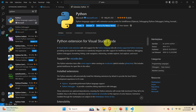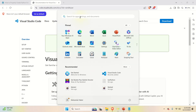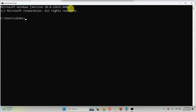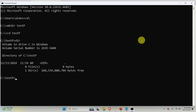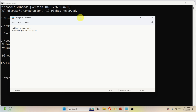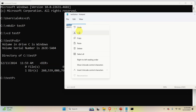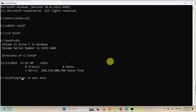Next we will explain how to properly execute Python code inside VS Code using a virtual environment. First, close Visual Studio Code and open a command prompt. Navigate to the C drive and create a new folder — let's call it 'testP' — then navigate into it. To create a Python virtual environment, run: 'python -m venv env1'. The '-m venv' command creates a virtual environment named 'env1'.